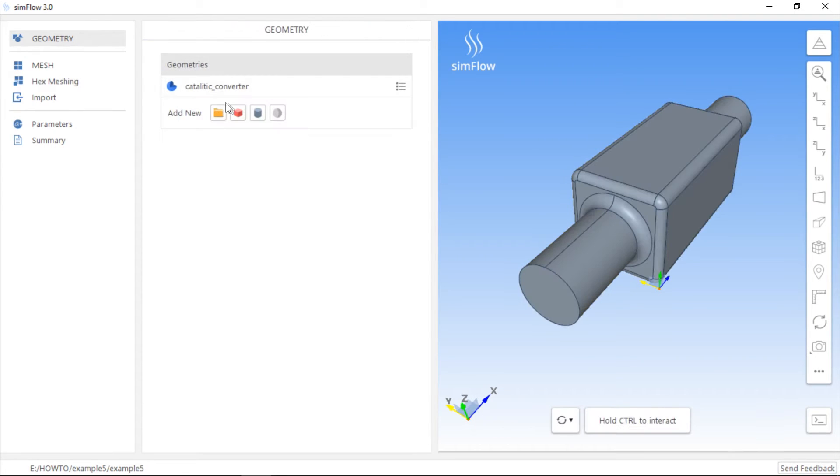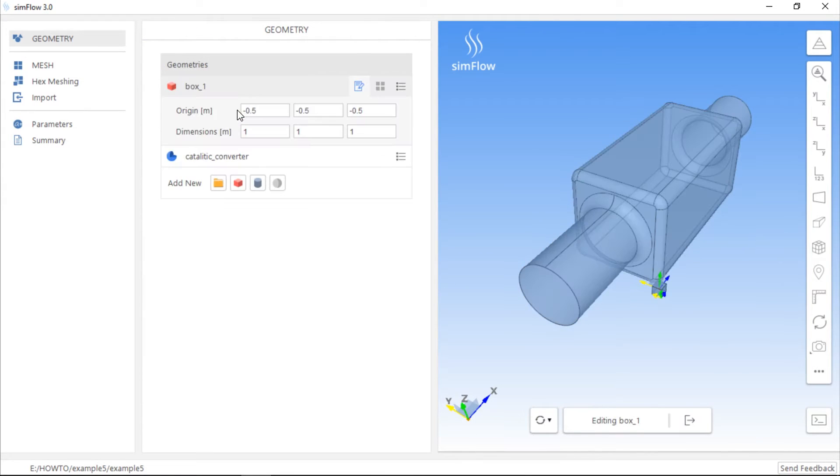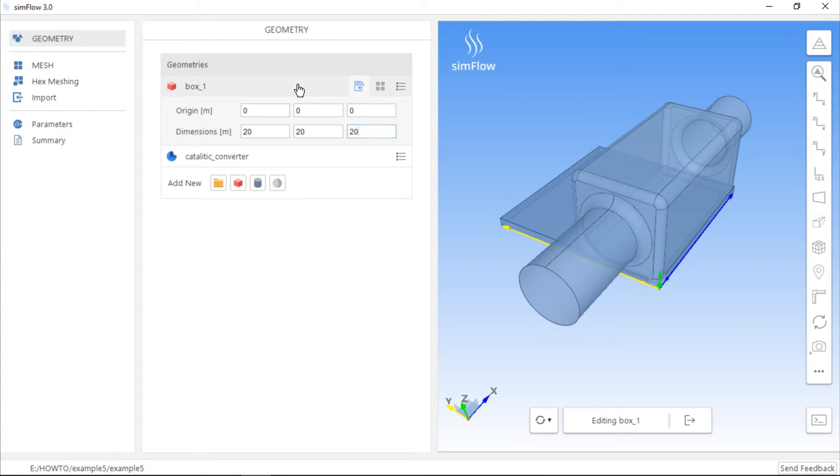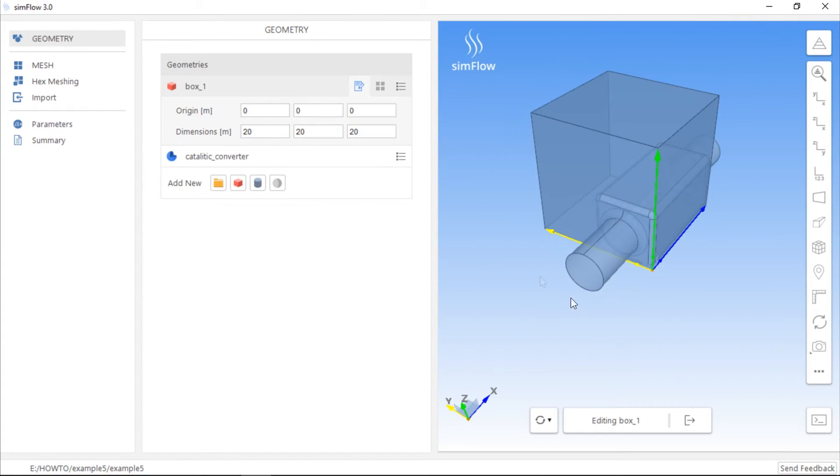Let's move to the geometry panel and create a box geometry. The box is almost invisible in the graphic window, but when we change its origin to, for example, 0, 0 and 0, and dimensions to 20, 20 and 20, we will be able to see it.